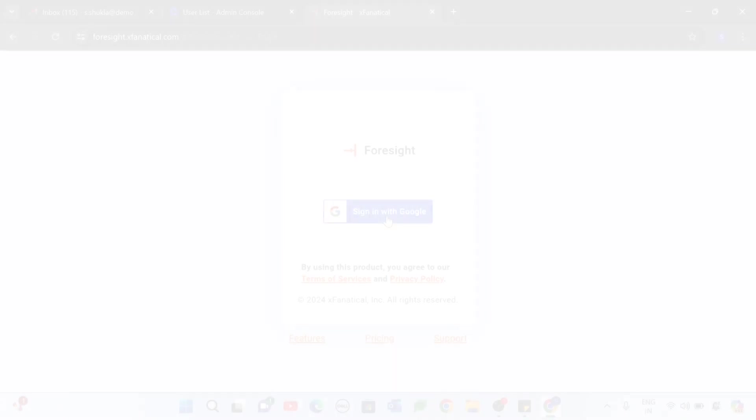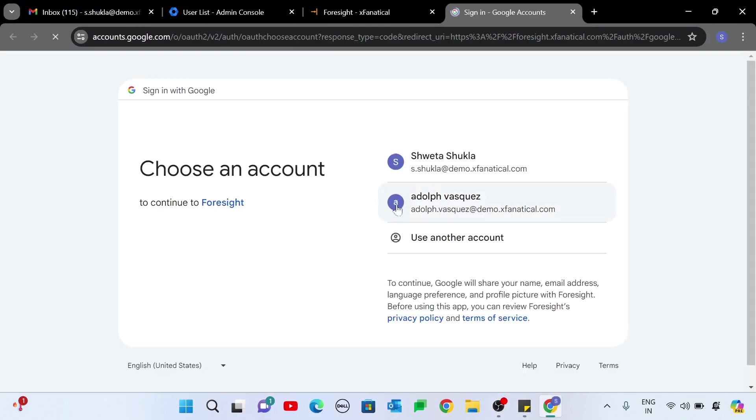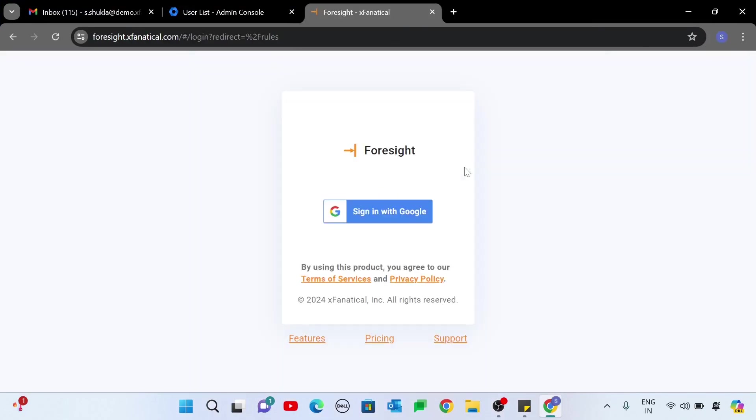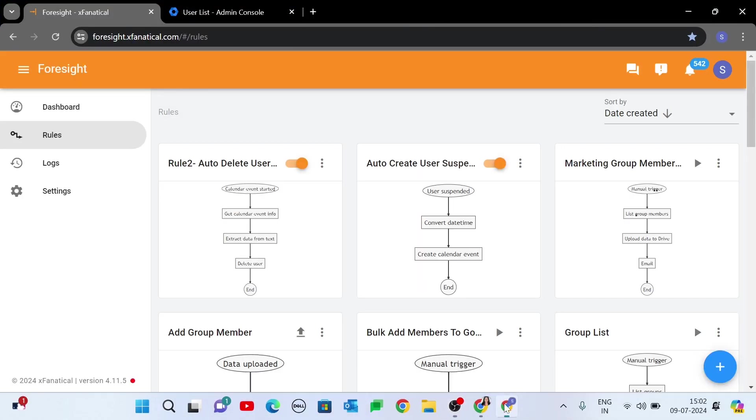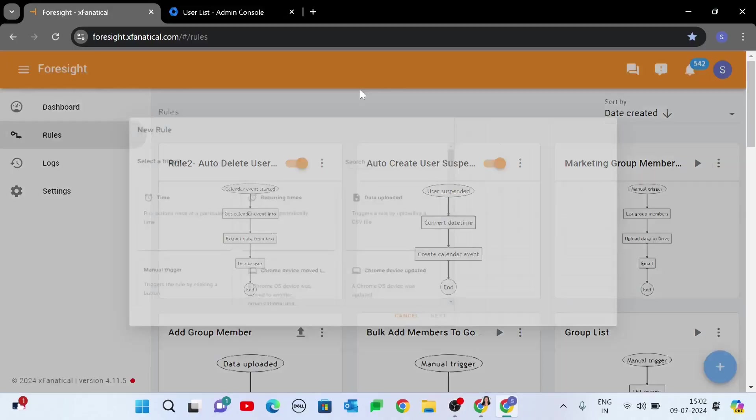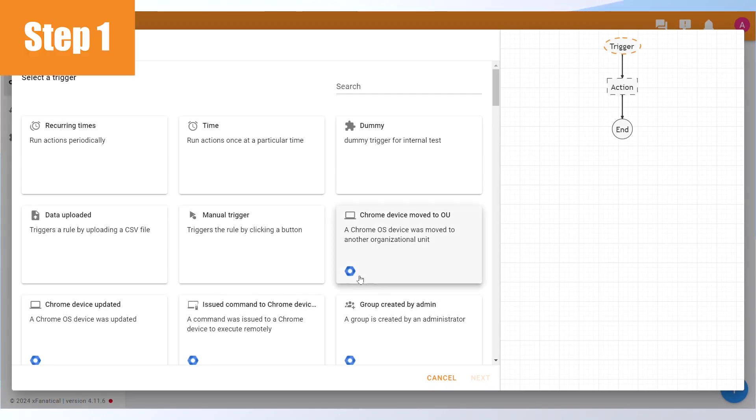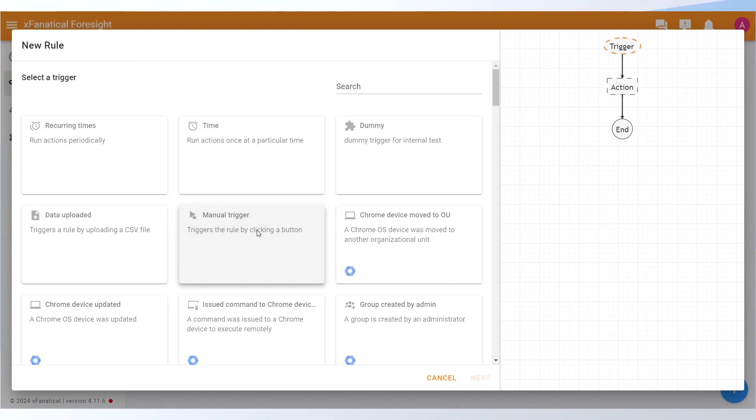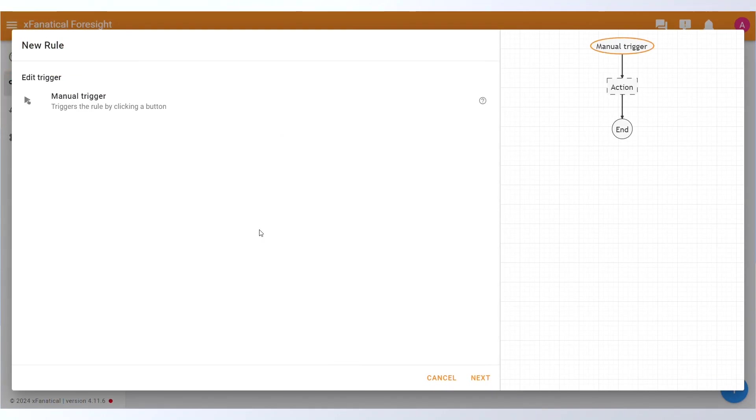Creation of Rule 1, Part A: Login to your Foresight account with your Google Admin account. Go to the Rules page and click the New Rule button. Step 1: Select the Manual Trigger from the Select a Trigger screen. Click Next.